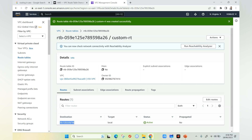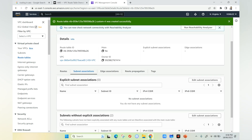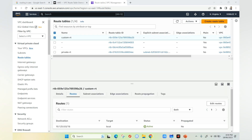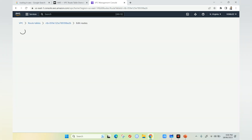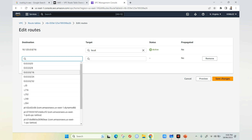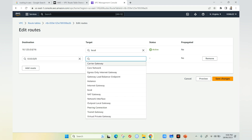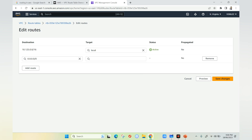Now the route table is created. By default it adds one entry: 10.125.0.0 with target local, allowing internal communication. If you go to subnet associations, there are no subnets associated yet — explicit subnet associations shows zero. To communicate with the internet or on-premises, you need to add additional routes. For on-premises, you specify the on-premise IP address and target a VPN gateway.